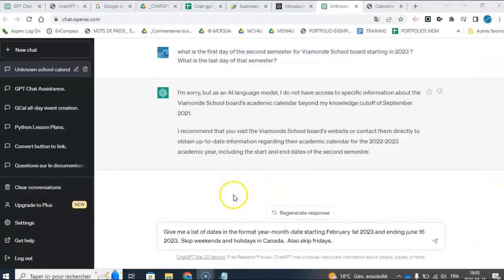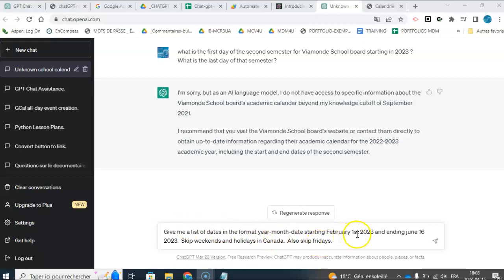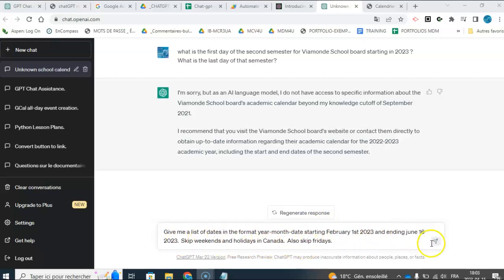So I'm going to create lesson plans for, so yeah, so give me a list of dates in the format year, month, dates, starting February 1st, 2023, and ending June 16th, 2023, skip weekends and holidays in Canada, also skip Fridays.